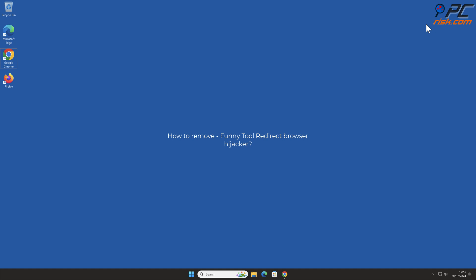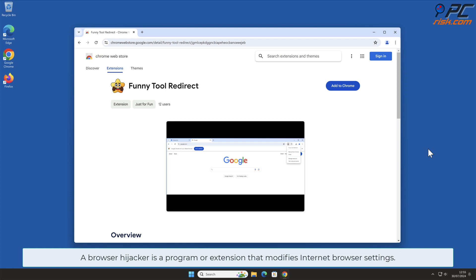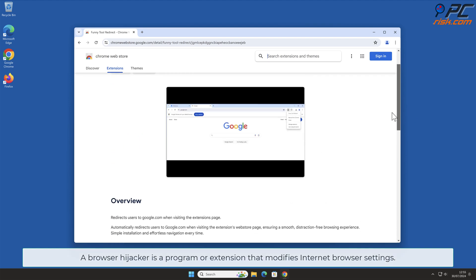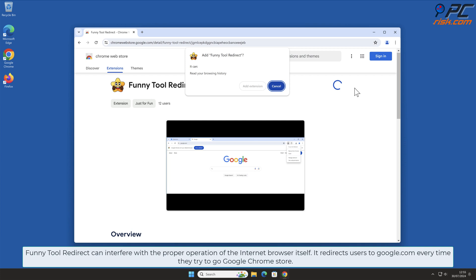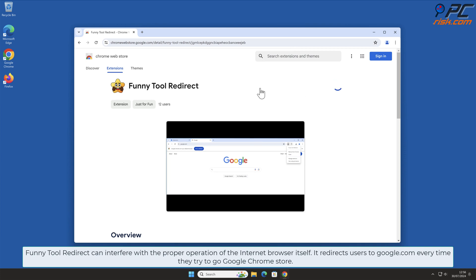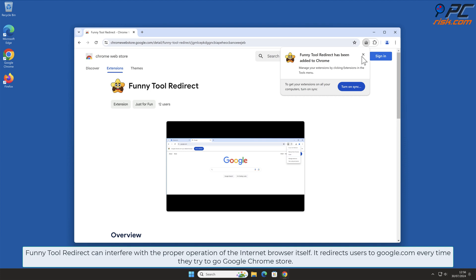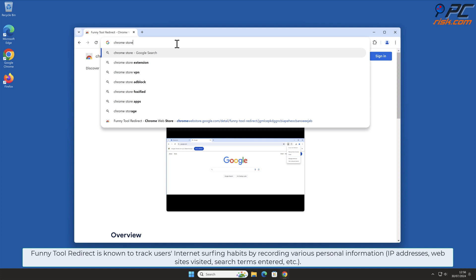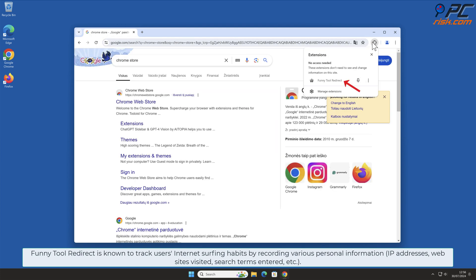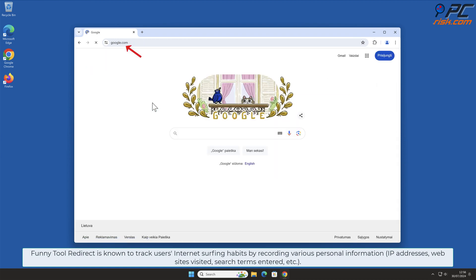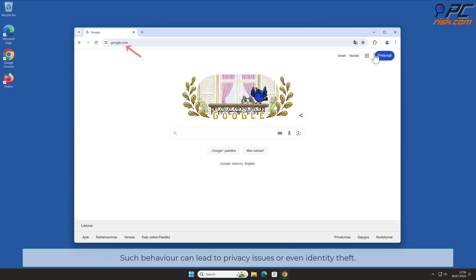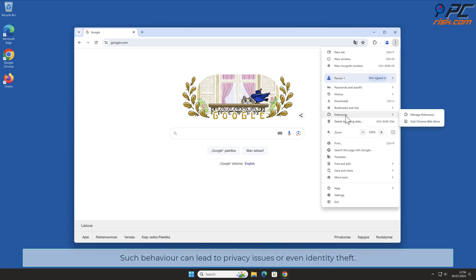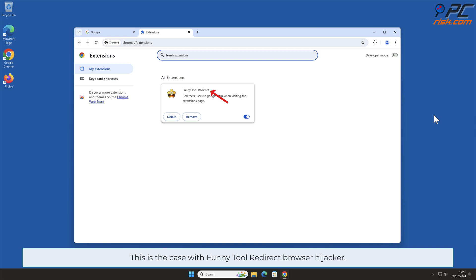In this video we will show you how to remove Funny Tool Redirect browser hijacker. A browser hijacker is a program or extension that modifies internet browser settings. Funny Tool Redirect can interfere with the proper operation of the browser itself — it redirects users to Google.com every time they try to visit the Google Chrome store. It is also known to track users' internet surfing habits by recording personal information such as IP addresses, websites visited, and search terms entered. Such behavior can lead to privacy issues or even identity theft.